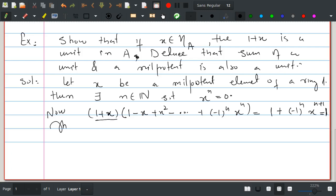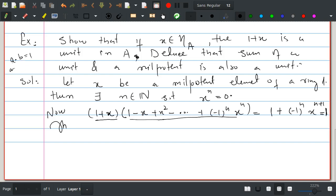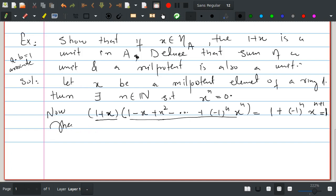So this implies that 1 plus x is a unit, because we have found an element b such that (1+x) times b equals 1. We call b the associate of 1+x. Note that all associates are units as well. Therefore 1 plus x is a unit.